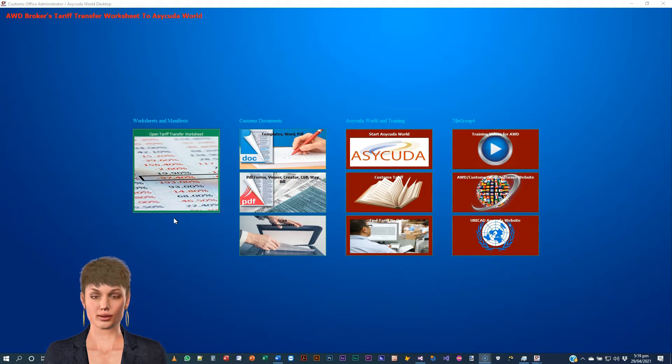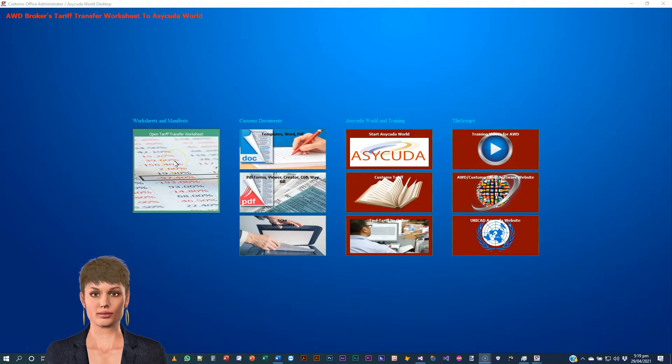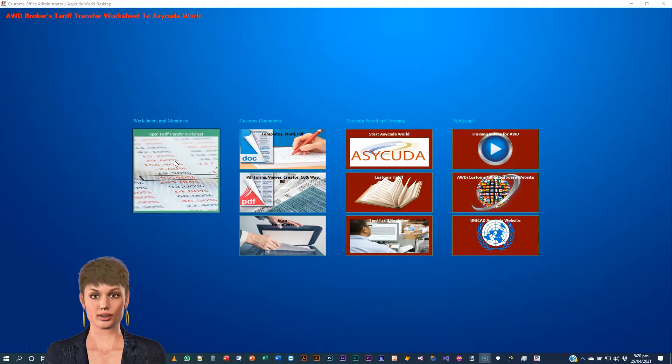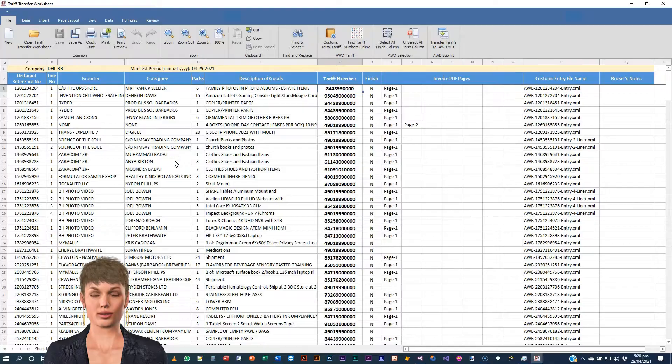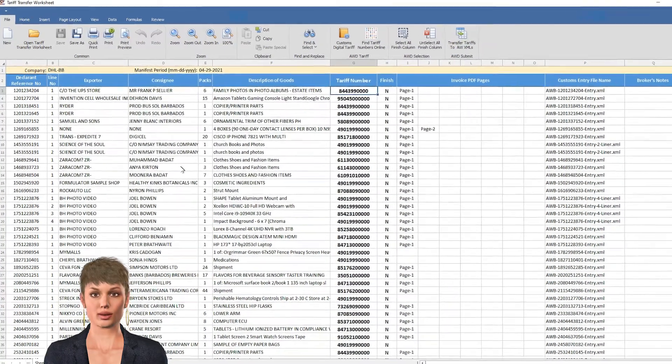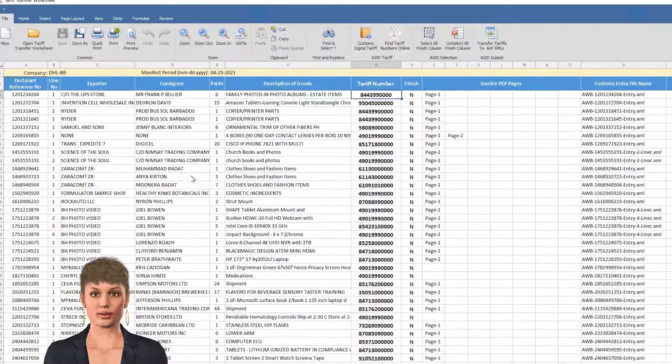To open a worksheet, click this button once: Open TARF Transfer Worksheet. The manifest worksheets are directly connected to our web server and open up automatically.